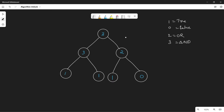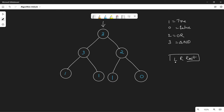Let's try another example. The tree values are given as integers: 1 represents true, 0 represents false, 2 represents OR, and 3 represents AND. Since the true and false values are at the bottom leaf nodes, the best approach is post-order traversal. In post-order traversal, we first visit the entire left subtree, then the entire right subtree, and then process the current root node.